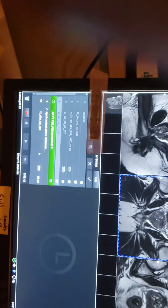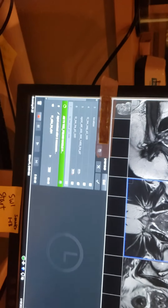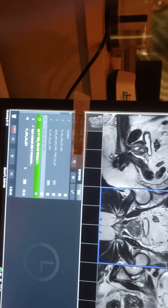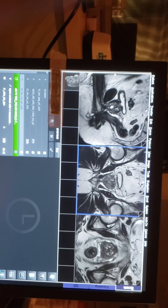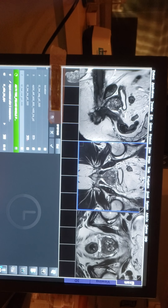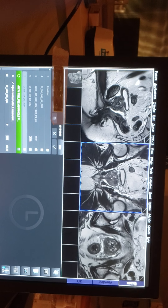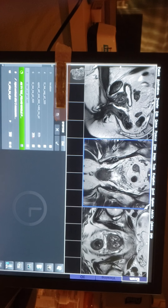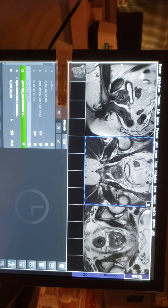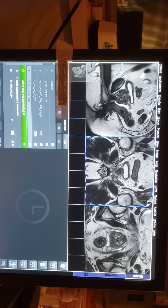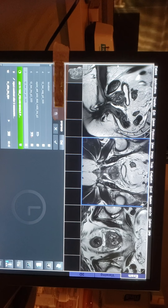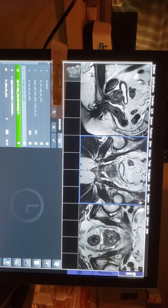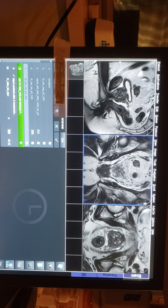Okay, this is part two. This is my first sagittal — my sagittal plastic right here. This is the 3T Prisma from Siemens.